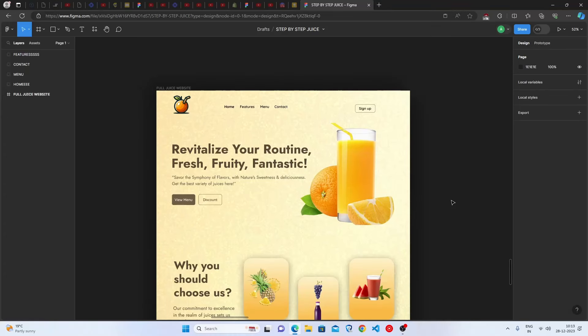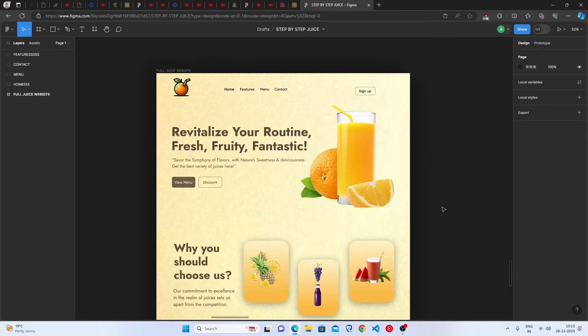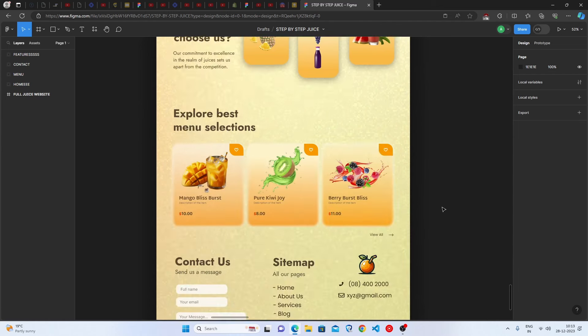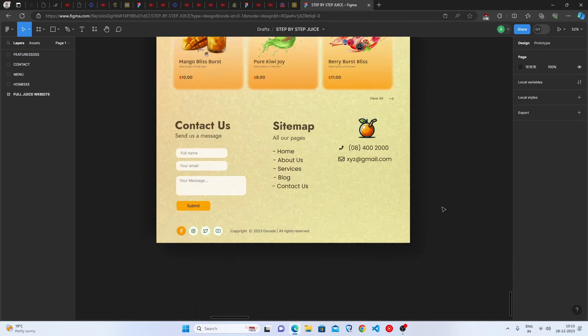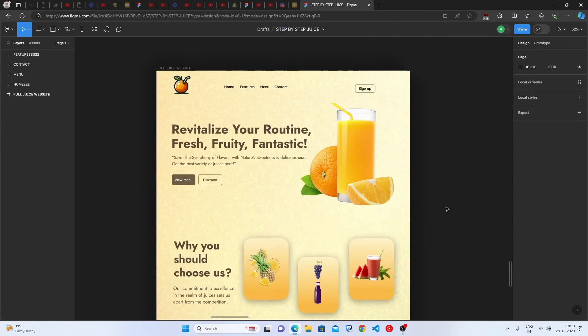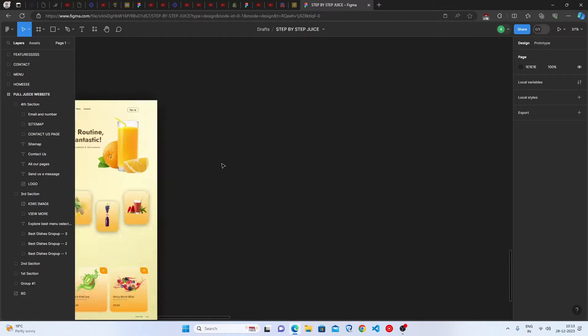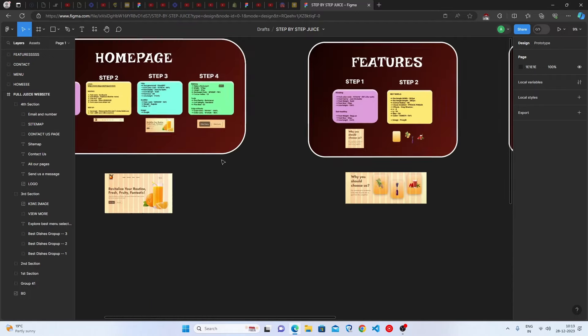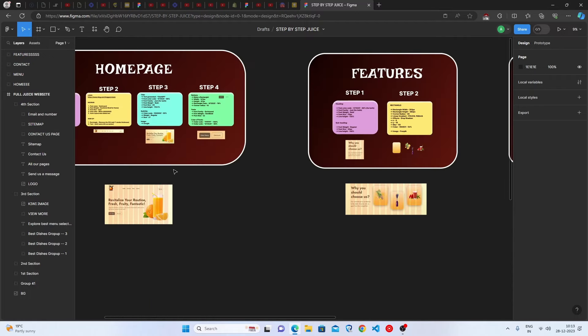Hello everyone, welcome back to my channel. Today we are going to be making this juice website design in Figma with a step-by-step guide. Let's get started and see what the steps are.